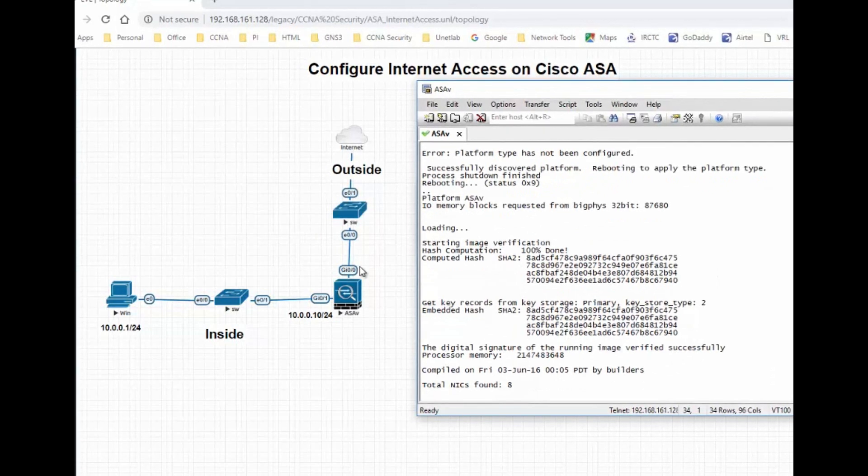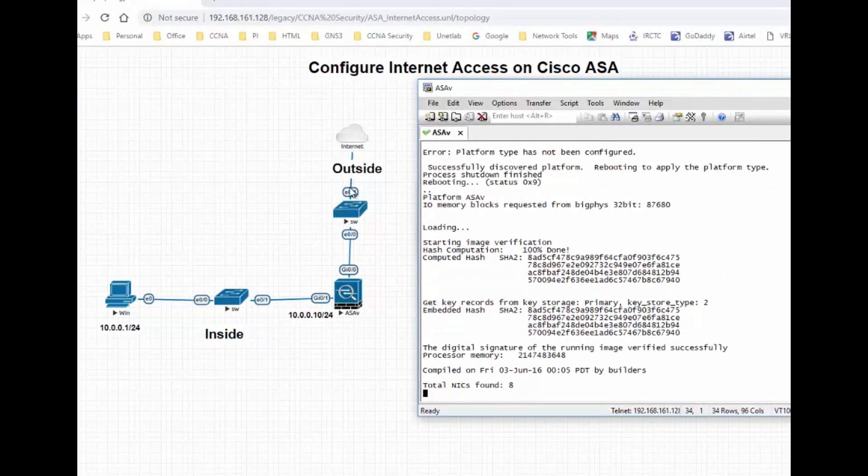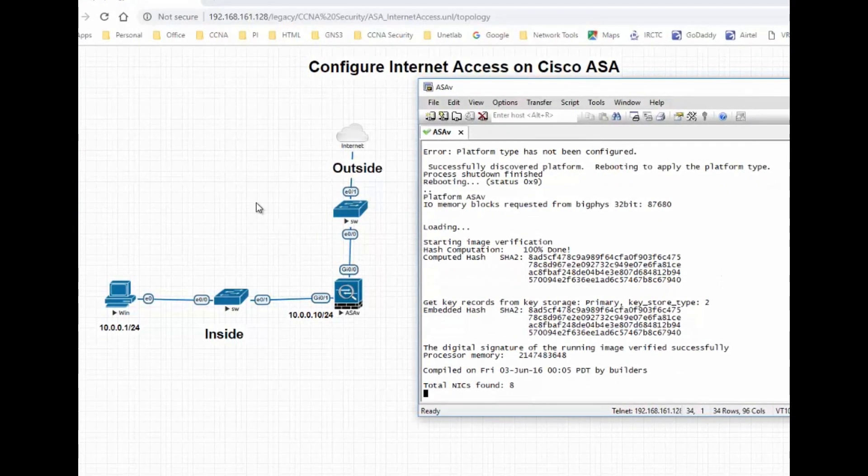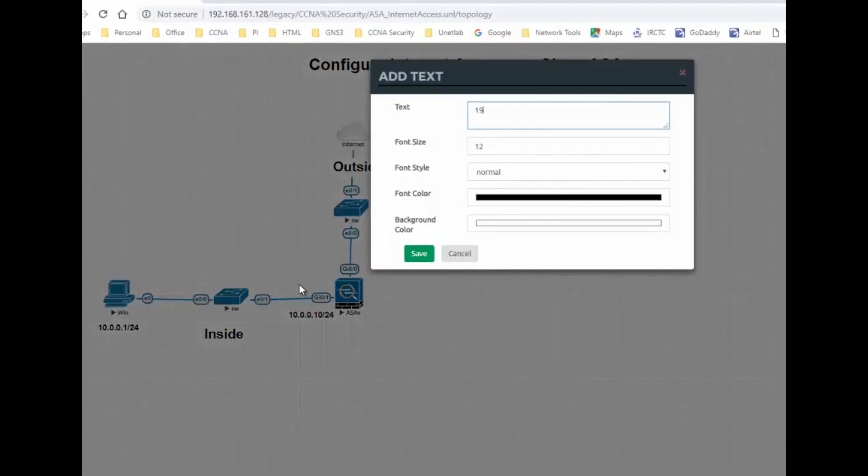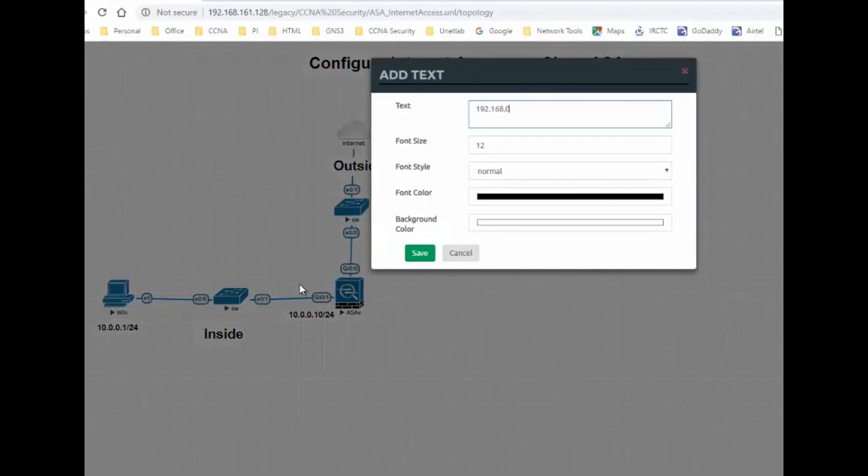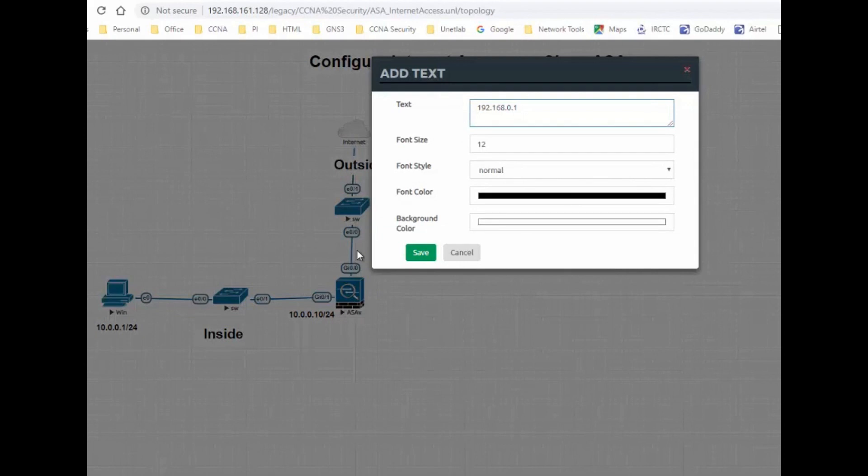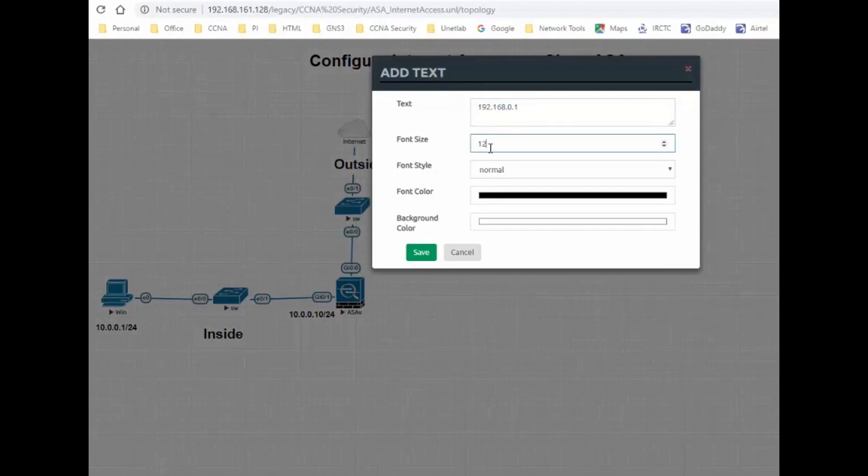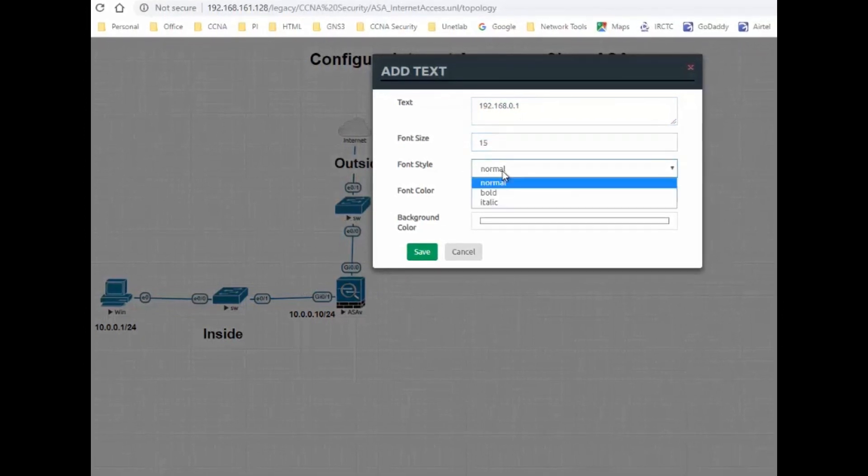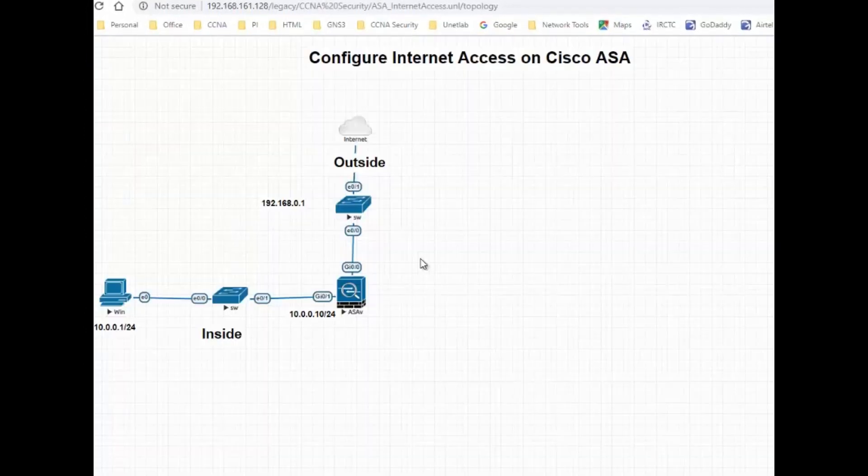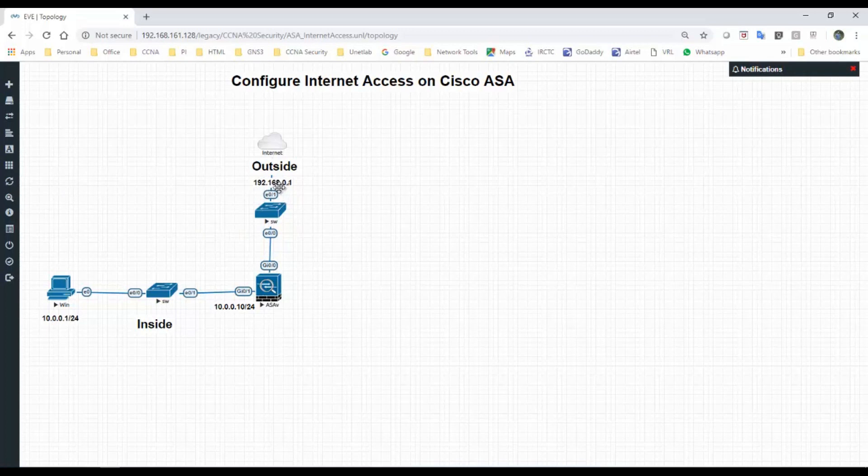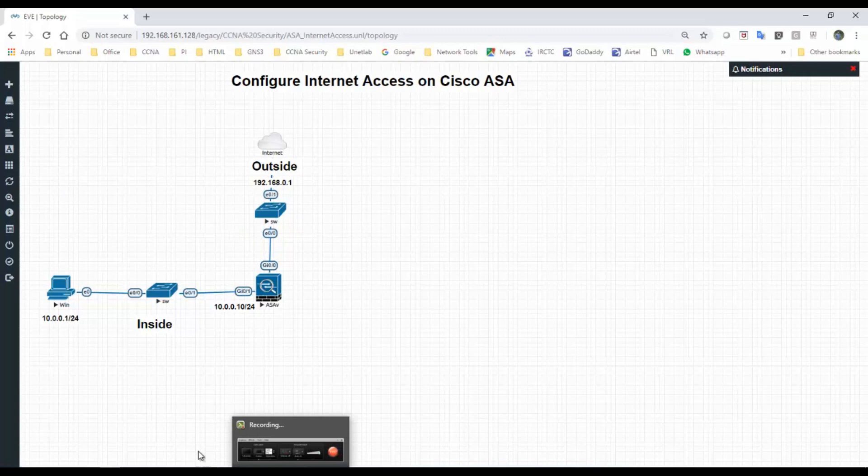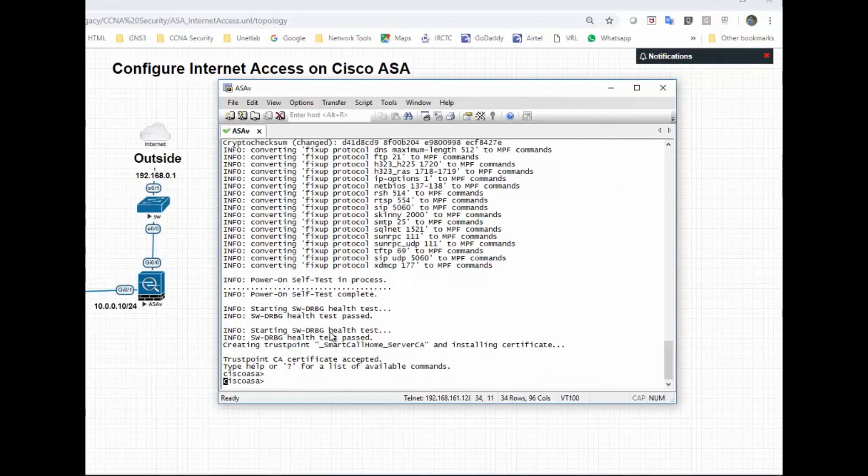In this lab I'm using the 10 series for the inside interface, and for the outside interface I'm configuring gig 0/0 as DHCP. My next hop is 192.168.0.1, and I'm using DNS 192.168.0.1 as well.